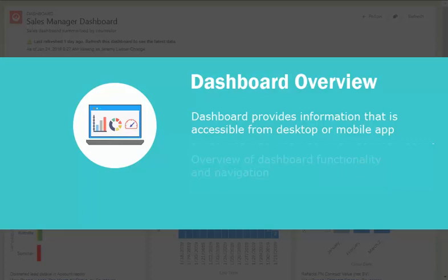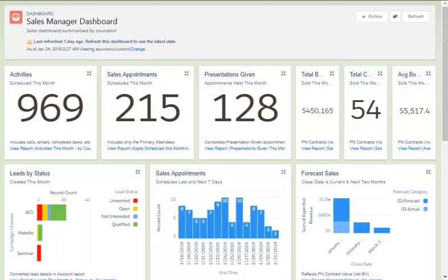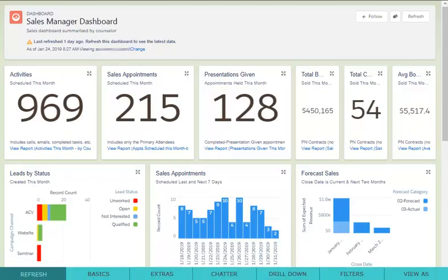This video is intended to provide an overview of general functionality and navigation within a Salesforce Connect dashboard. If you have any questions regarding a specific dashboard or component, please reach out to your local Salesforce Connect support. Let's get started to find out how you can use the dashboards to best fit your needs.